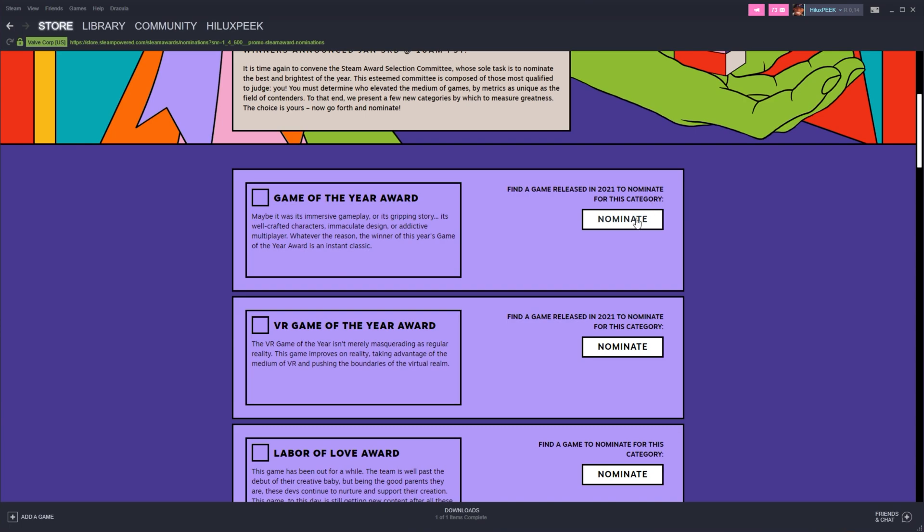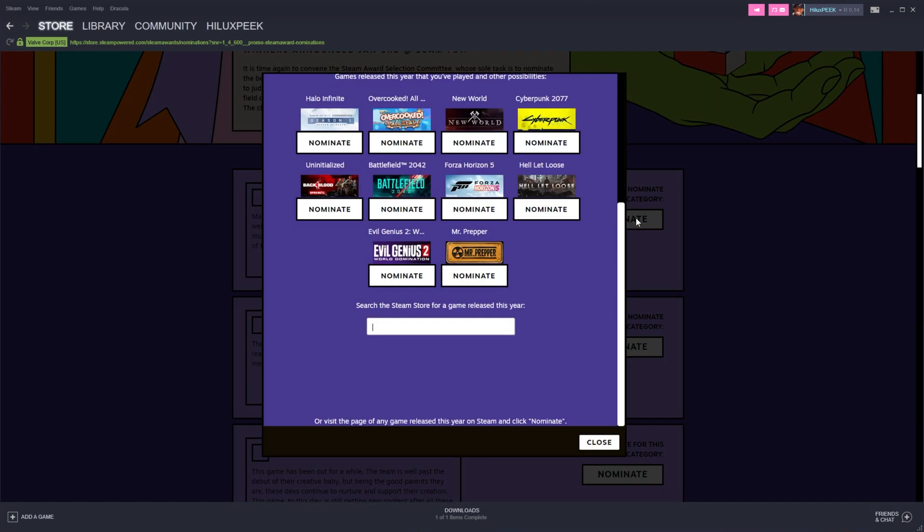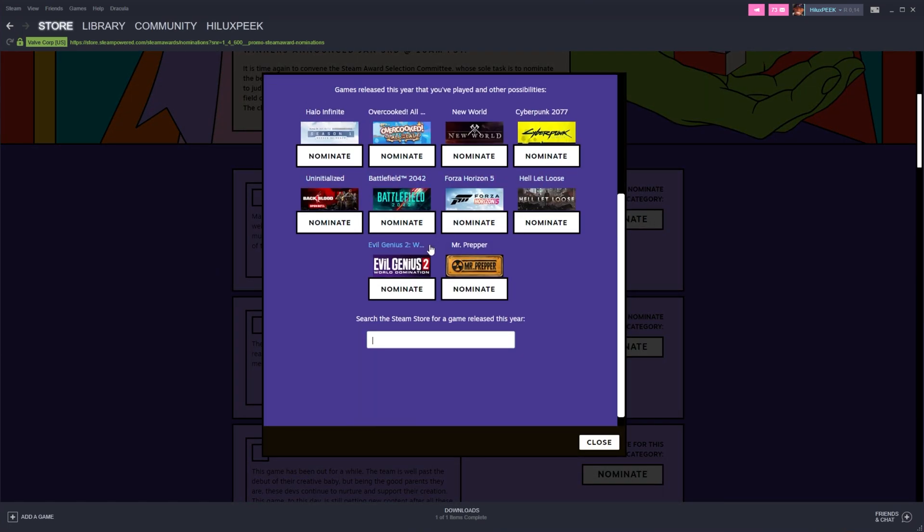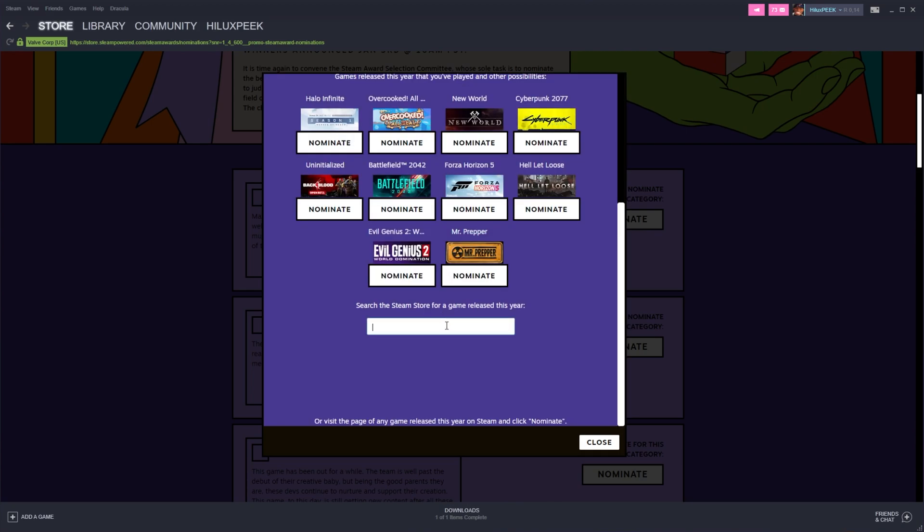All you have to do is click nominate next to a game category and then find one that fits whatever bracket this is. If you don't see it on the list, you can search for it by using this box over here. Of course, do try and keep your votes legit instead of just clicking whatever.